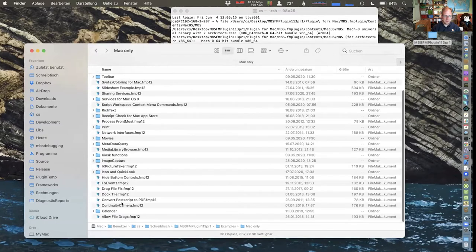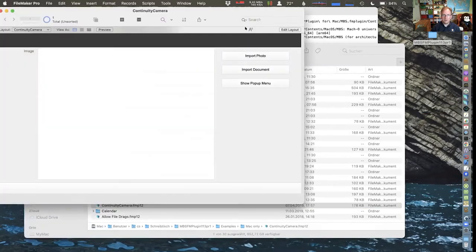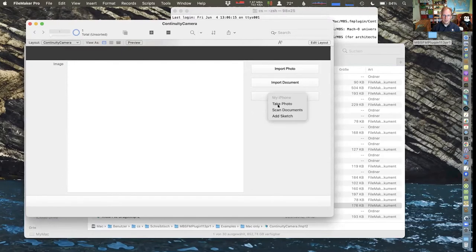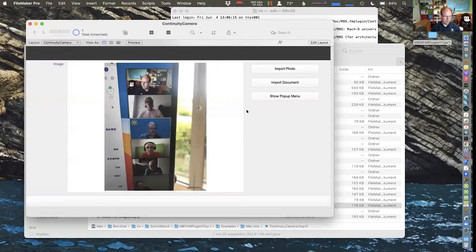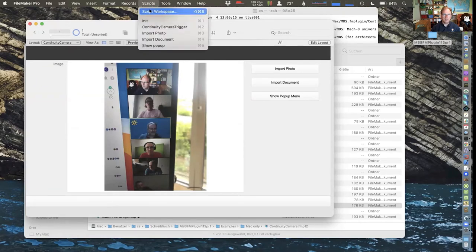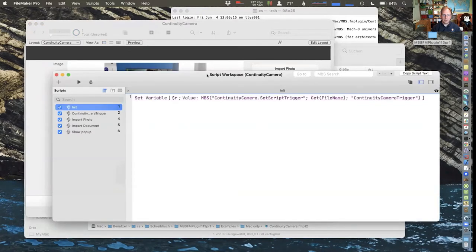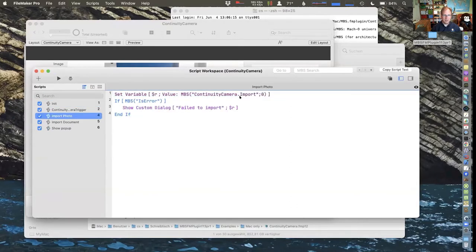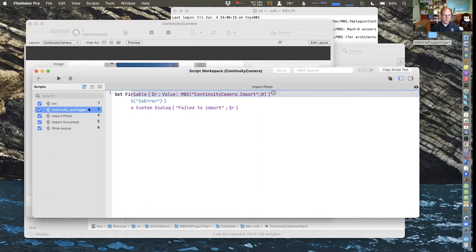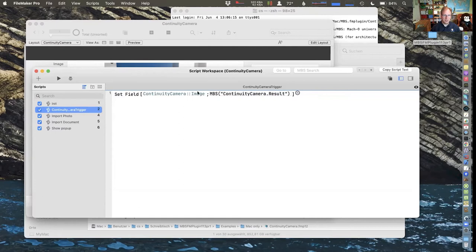Let me just take a picture — this is always a nice function. You can take pictures or scan a document with your iPhone from your Mac. So let's say import, and I take a picture of you guys. Now I can take a picture with my iPhone and get it on my Mac, insert it in the container. We initialize by defining a script trigger, and when we want to import something we call our plugin function to import and get a script triggered where we ask for the picture and put it in the container.